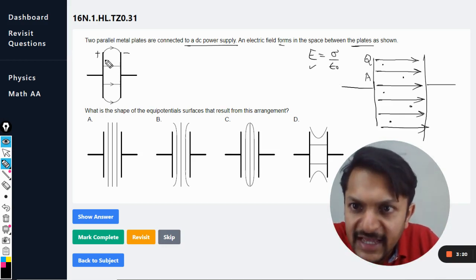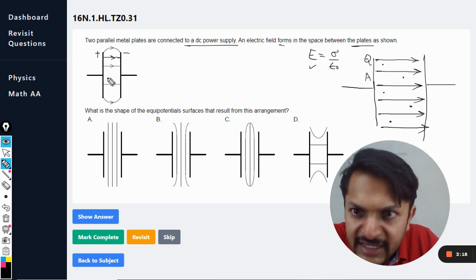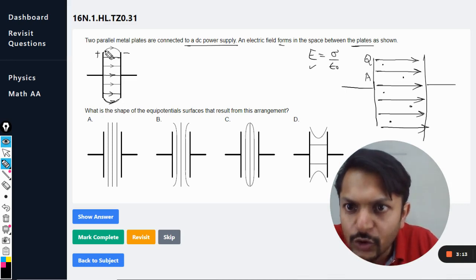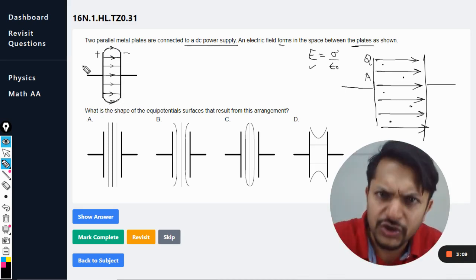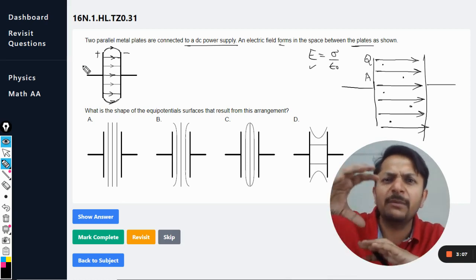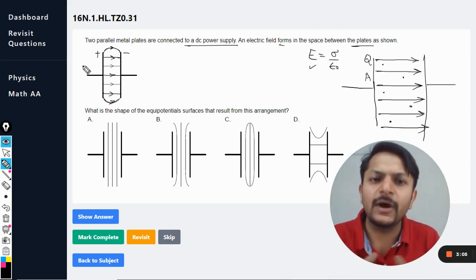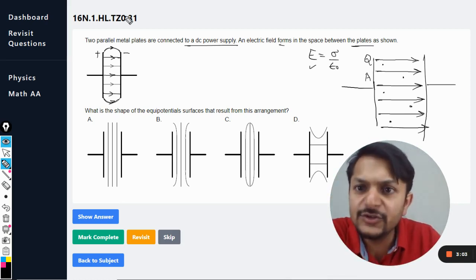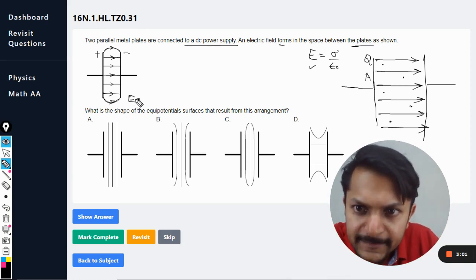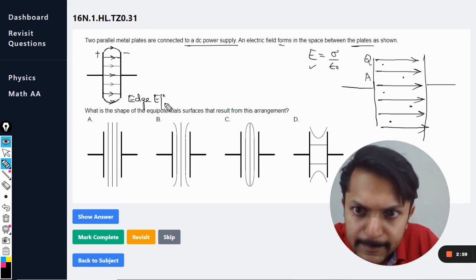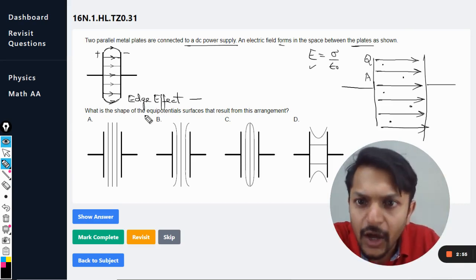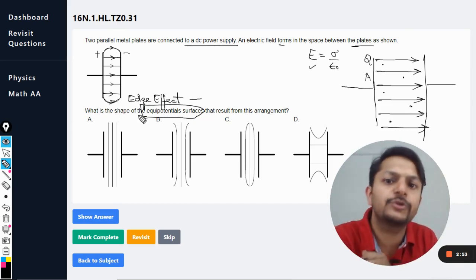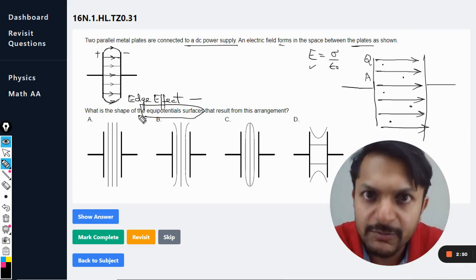So the electric field is uniform here. The edge effect means that at the edges the field is no longer uniform — it becomes a little tilted. This is known as the edge effect. Now we want to comment on the equipotential surfaces that result from this arrangement.